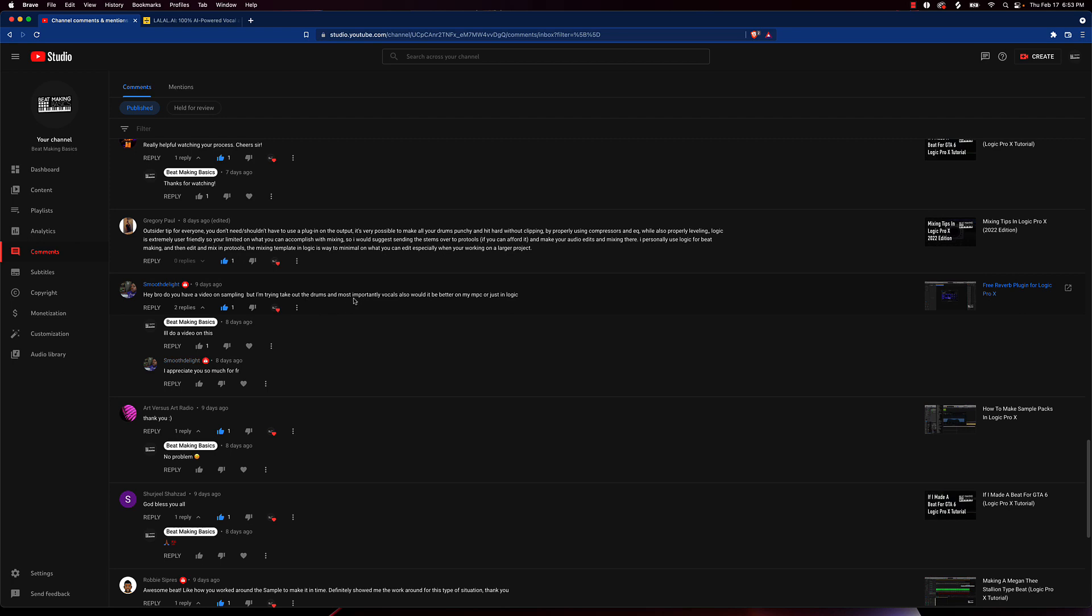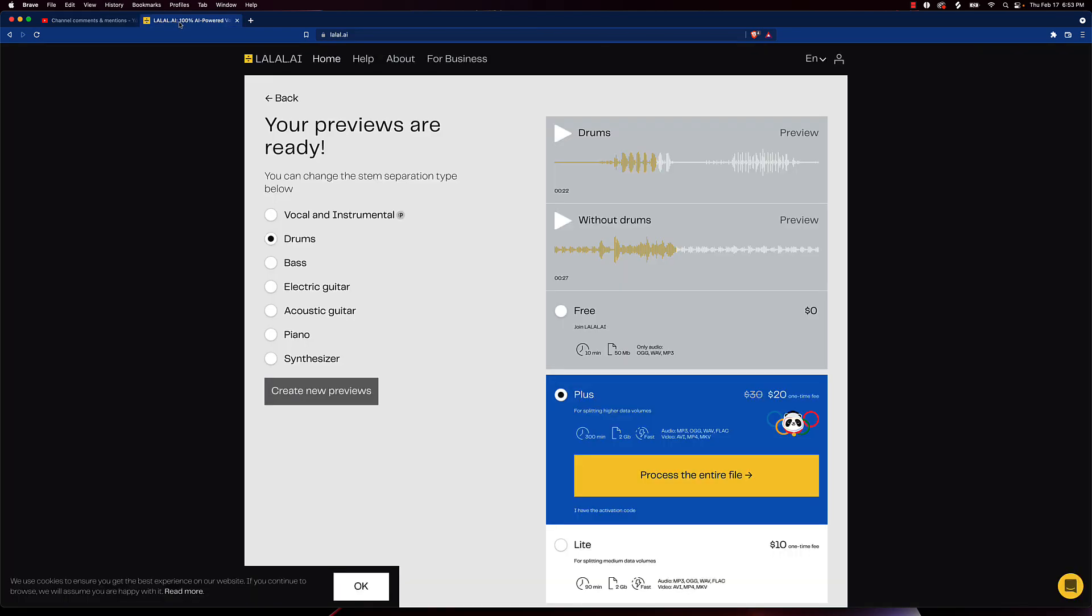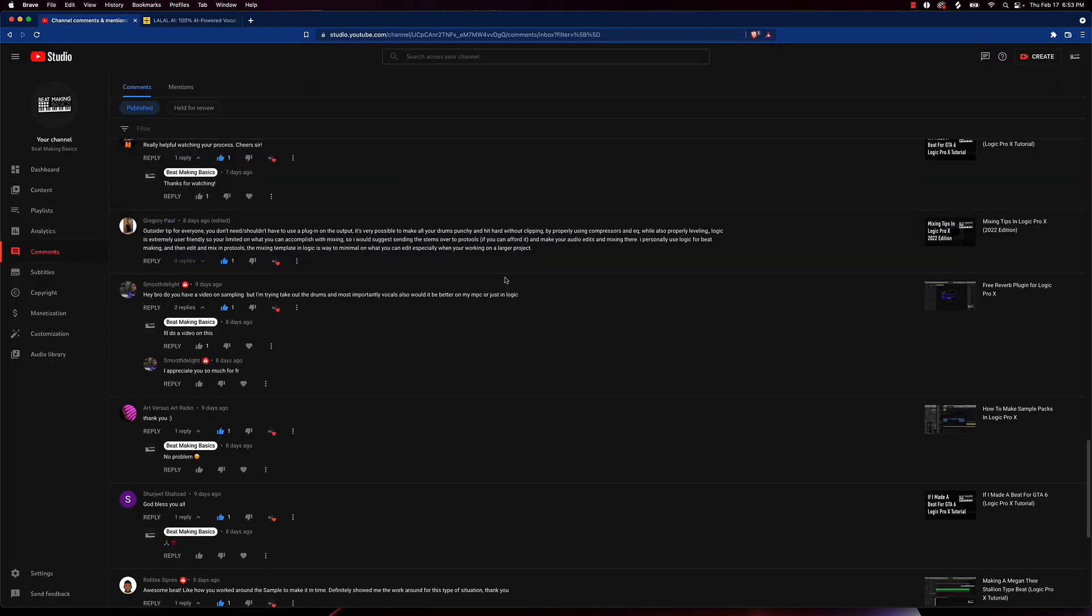So yeah man, this is pretty much how you can, if you're talking about actually taking the drums out of a sample or taking the vocals out of a sample, Smooth Delight, this is going to be the best way to do it. As of right now I don't think there's any way you can just drag and drop something in Logic and take the drums out or whatever. But yeah man, that's how y'all going to do that.